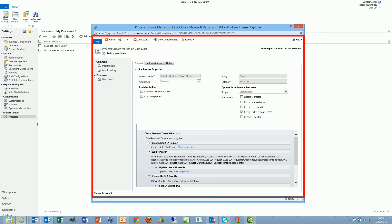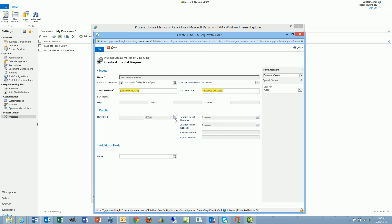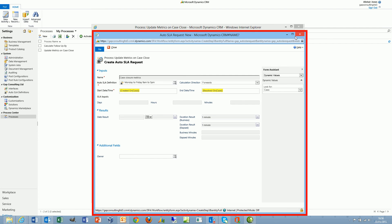In here we are creating an auto SLA request. We are then waiting for the plugin to finish executing, which is why we must have a wait step beneath every auto SLA request. Then once the results are returned we can then update the case with the results. I'm passing the created on and I'm passing the resolved on. In return I shall get the duration both in business minutes and elapsed minutes.